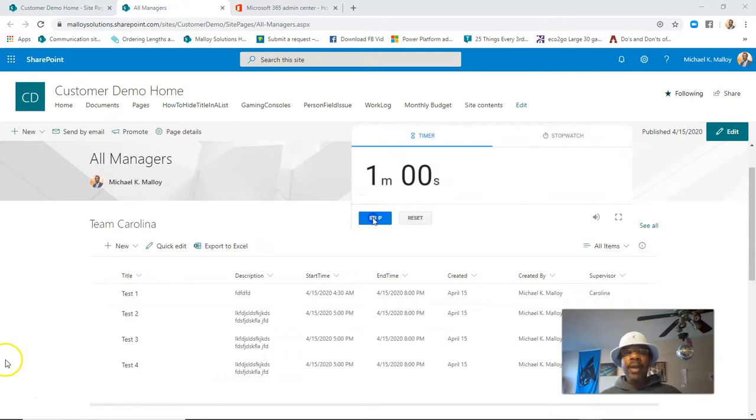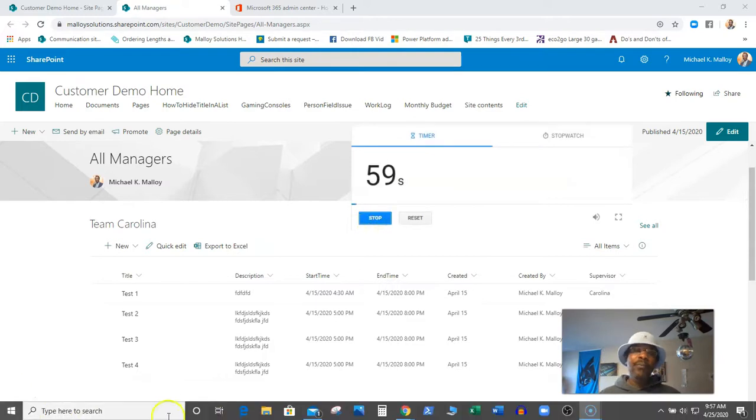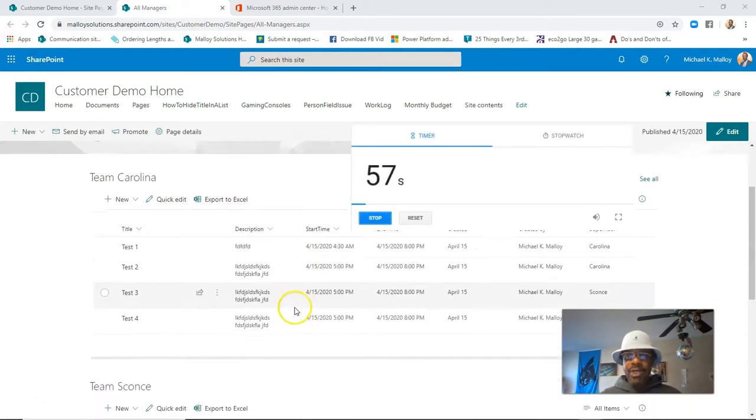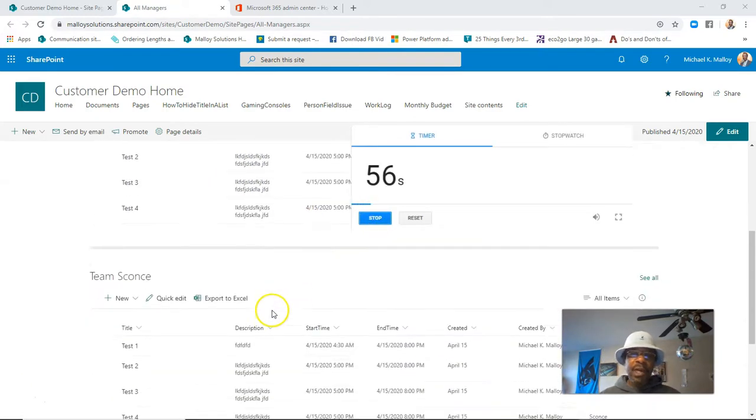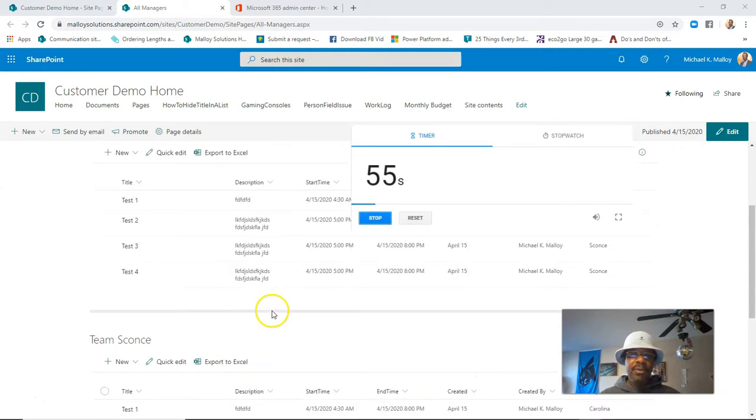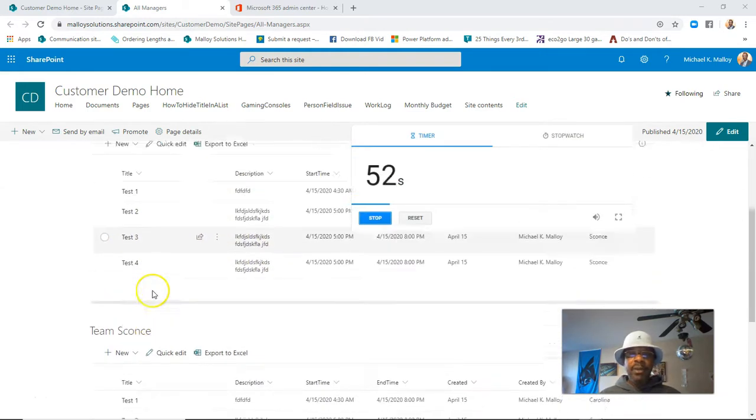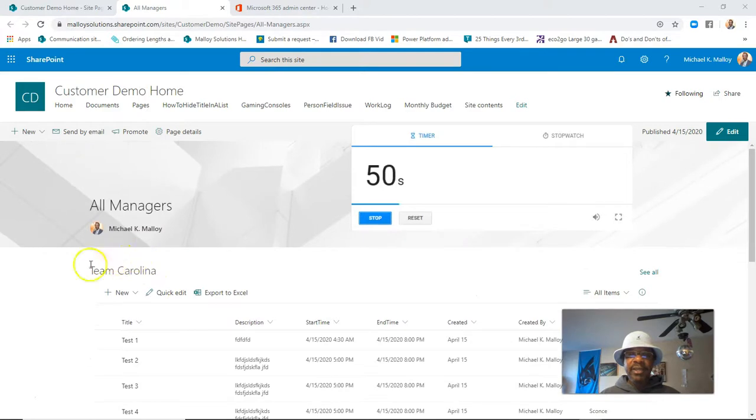All right, here we go. Let's say you got your page, and we're showing a couple of web parts. These are list web parts, but let's say you want to add some text just above Team Carolina.